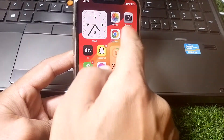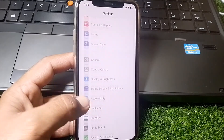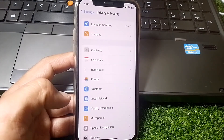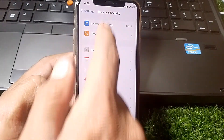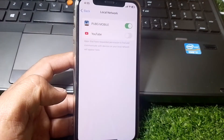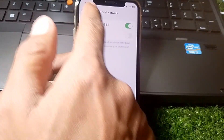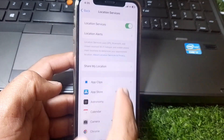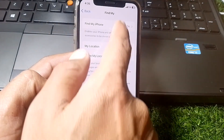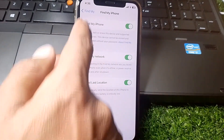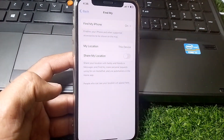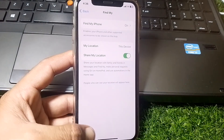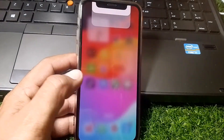After force restarting your device, open Settings again, scroll down, tap on Privacy and Security, then tap on Location Services. Tap on Share My Location, turn on Find My, and then turn on Share My Location. After that, hopefully your problem will be fixed.